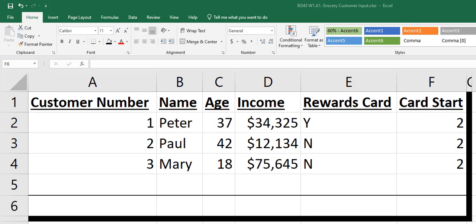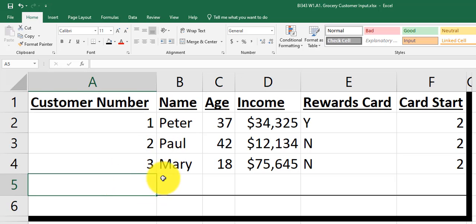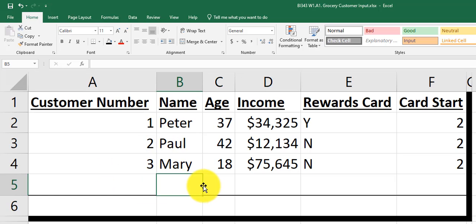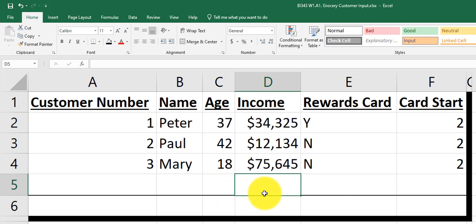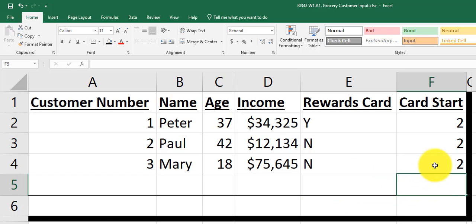Hello class. In the homework for this week, we're going to be asking you to create a new customer row. You'll be creating a new customer with a name, age, income, rewards card, and card start time — how many months have they had their card?